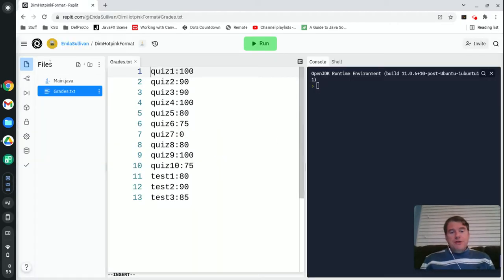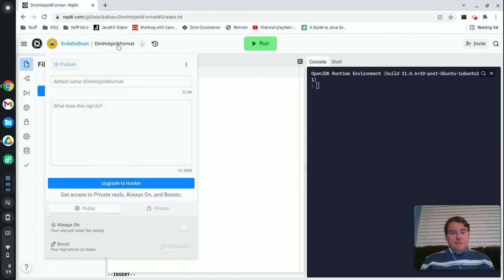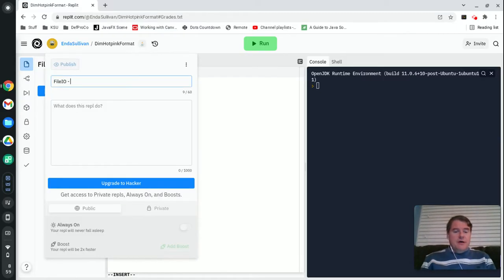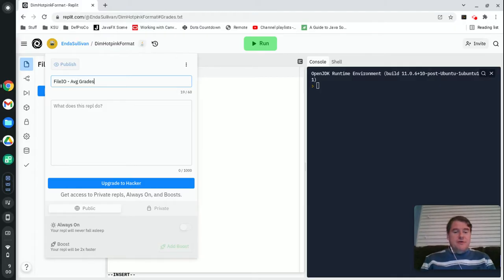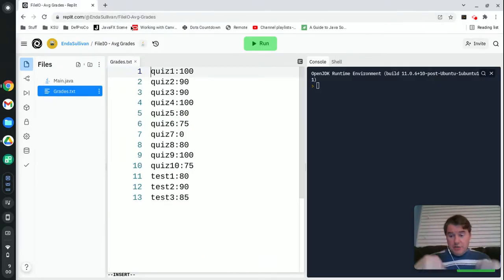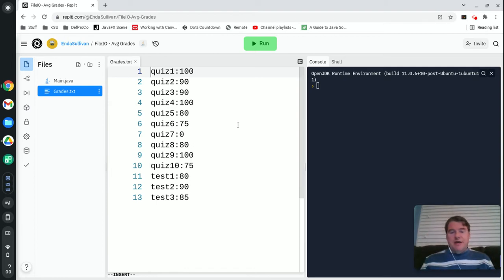Over here in Repl.it, as usual I'm actually going to rename this to File.io Average Grades. If you go to the URL that you now see on the screen, you'd be able to pull down this Repl.it if you want to play with it yourself and test it.